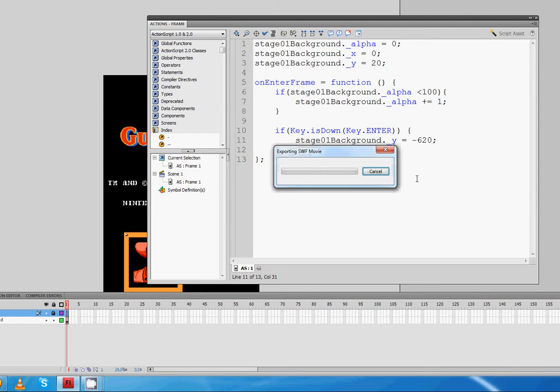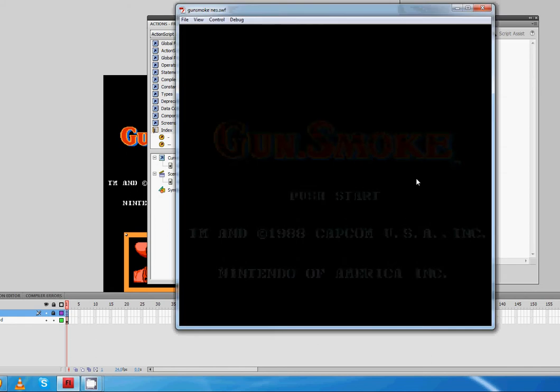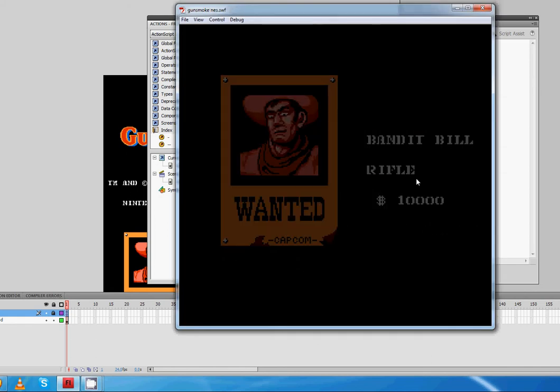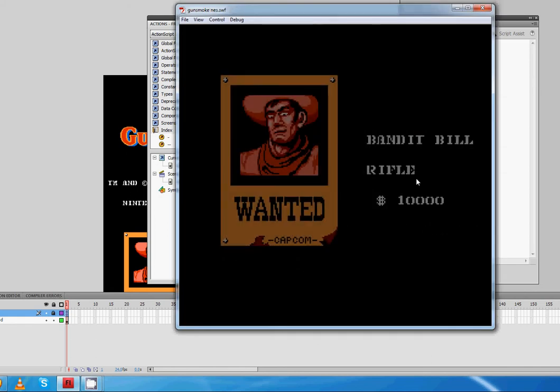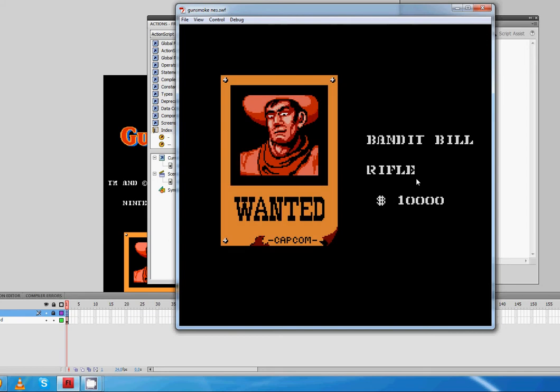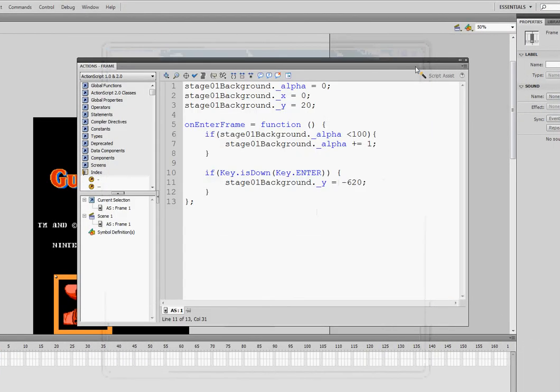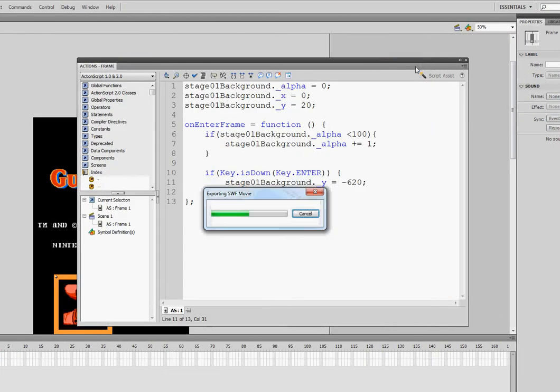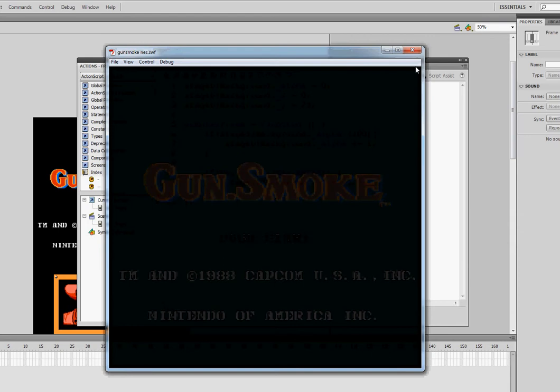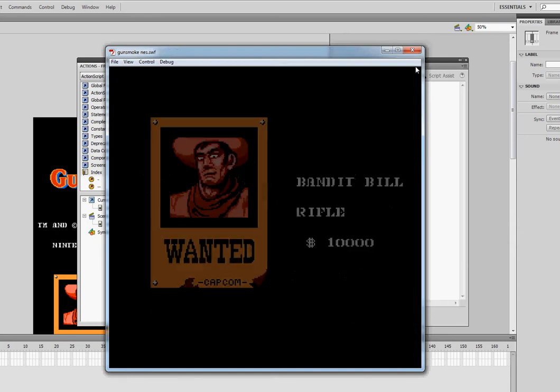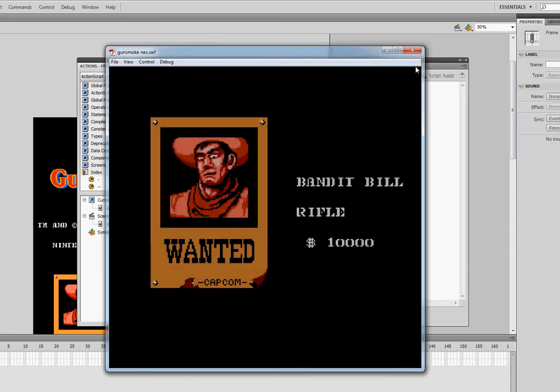So as soon as I run my movie, press enter, and you can see there's Mr. Bandit Bill. The problem however is I don't know if you caught that, but it's fading in. If I press enter, Bandit Bill is still fading in, and I don't want that.